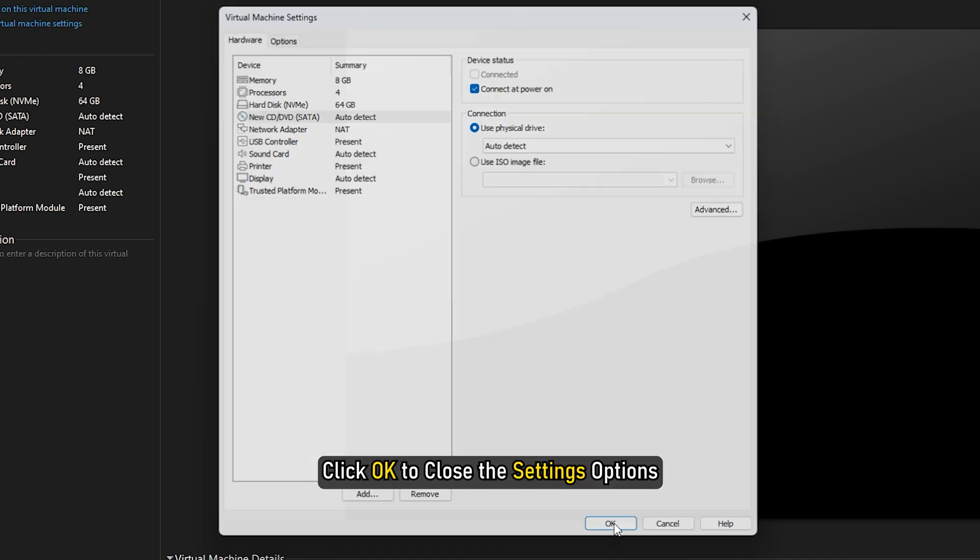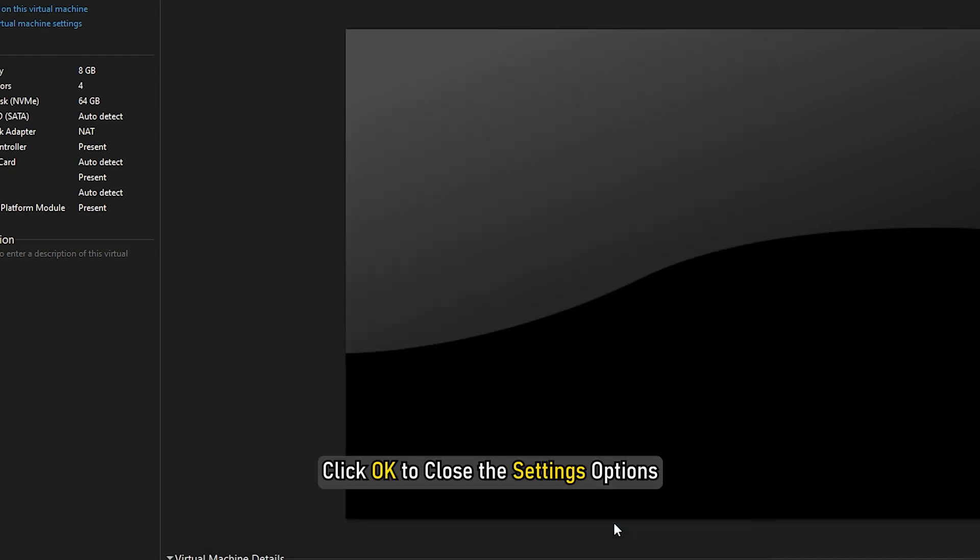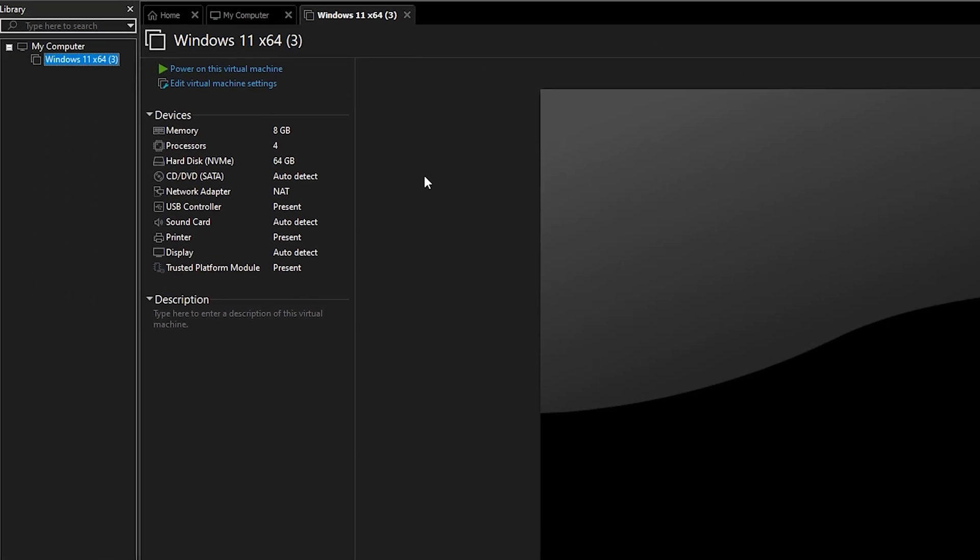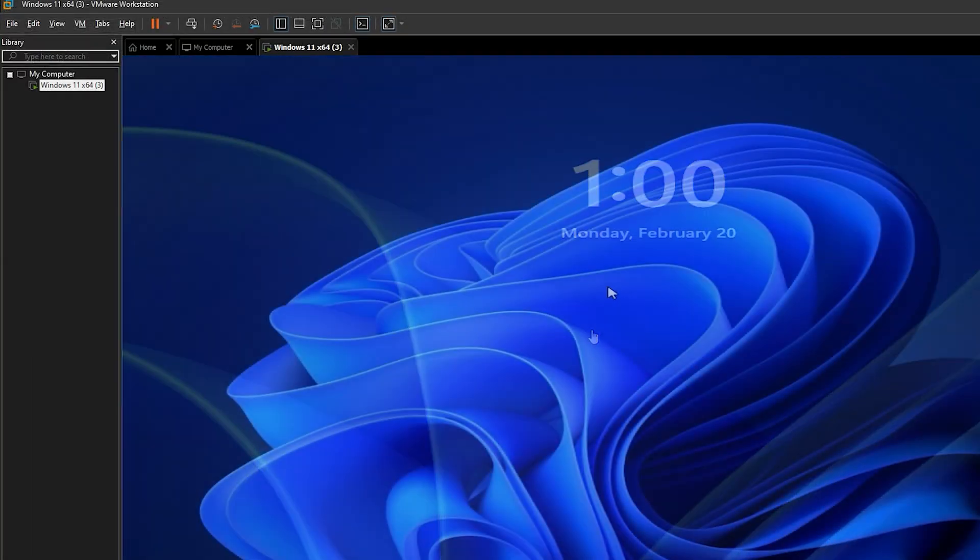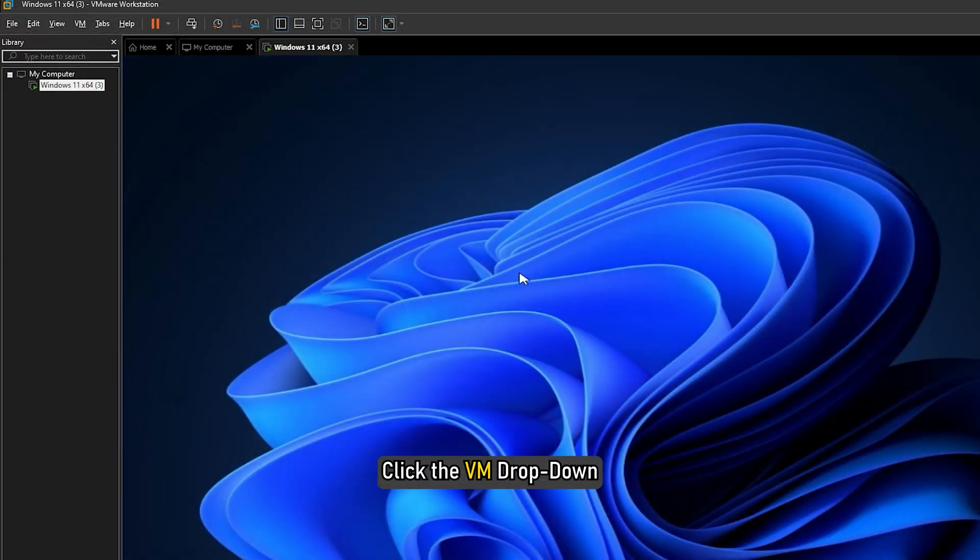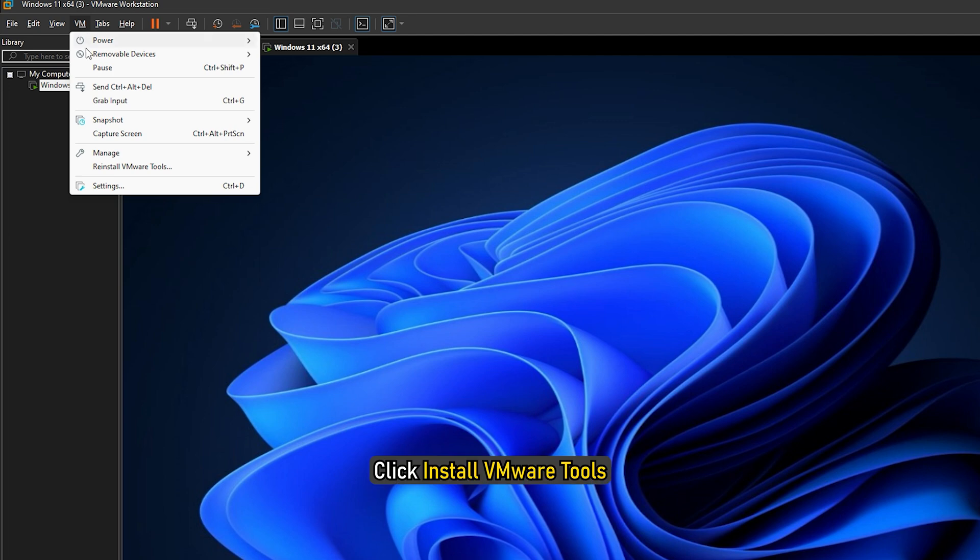Click OK to close the Settings options. Now start the virtual machine. Click the VM drop-down. Click Install VMware Tools.